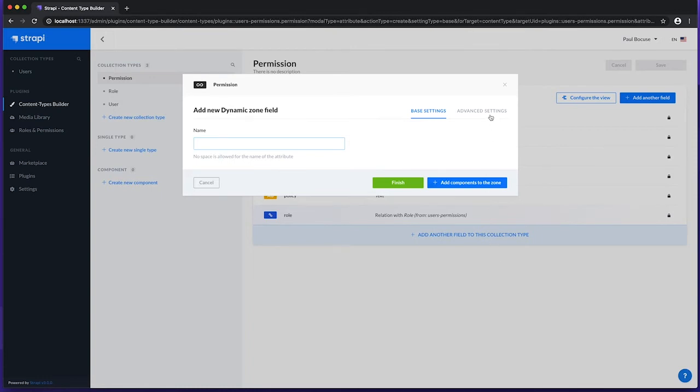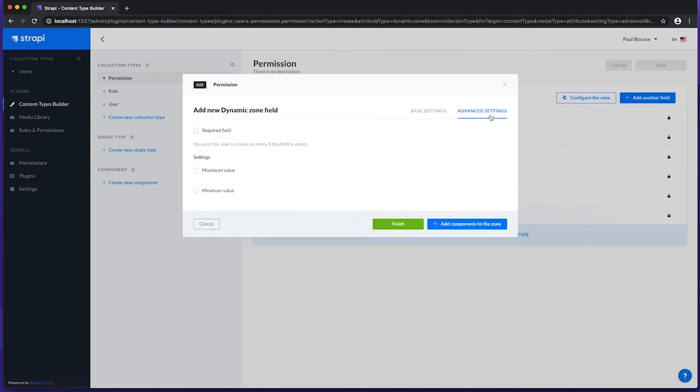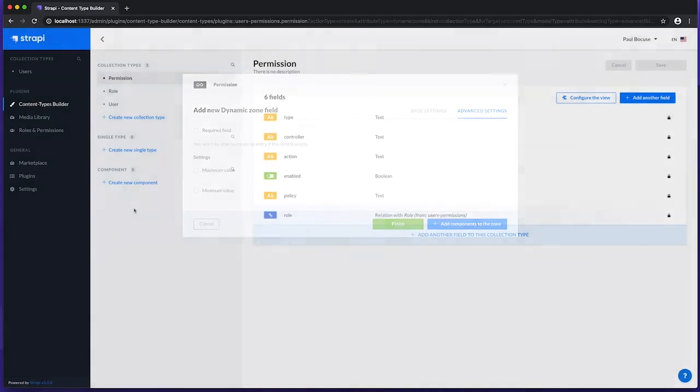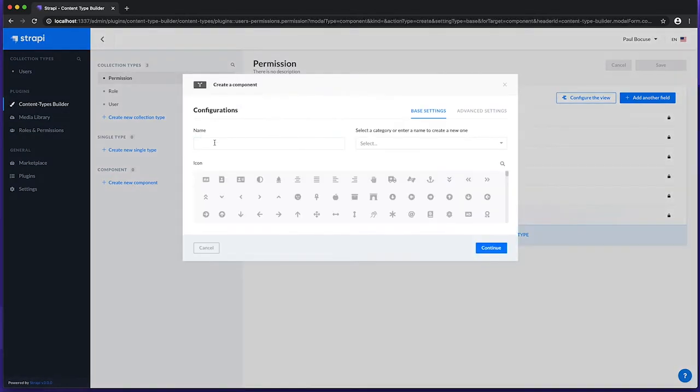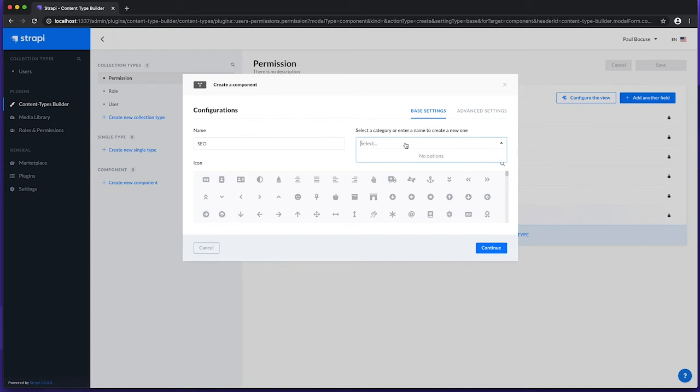Each of these fields have advanced settings that allow more granular configuration of their behavior. Let's demonstrate the various content types with a worked through example. We'll start off by creating our first component, so that we can use it in our single types and collection types later. Let's name this component SEO, and give it a category that allows us to group our components. For example, page.